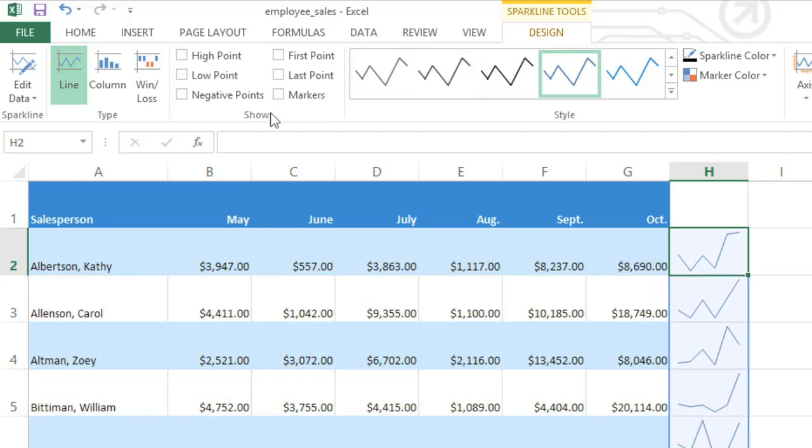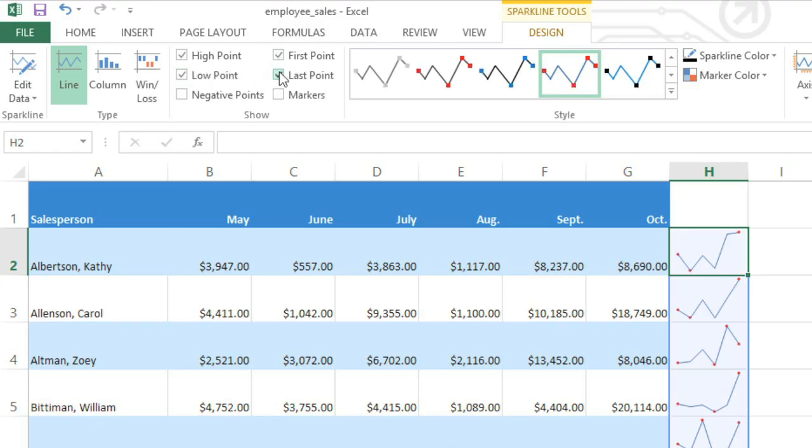In the Show group, for instance, you can choose to highlight certain points to make your sparklines easier to read. Probably the most useful ones are High Point and Low Point. I also like First Point and Last Point for clearly marking the beginning and the end of the sparkline.